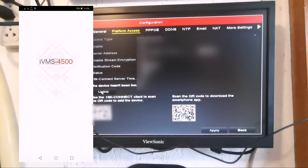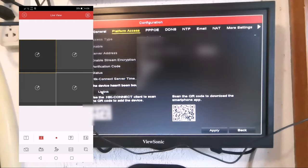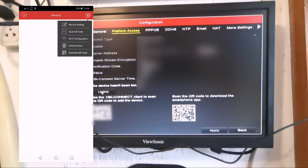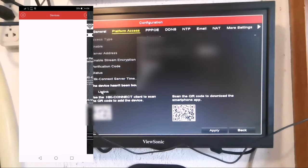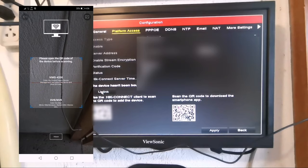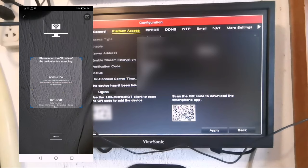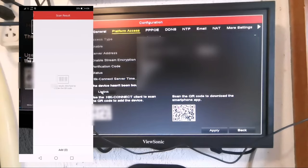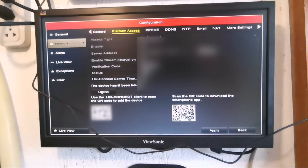Then open the app, go to devices, click the plus button and choose scan QR code. You can now use the camera on your phone to scan the QR code on your NVR monitor.